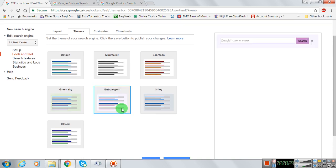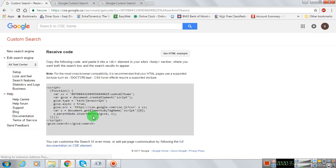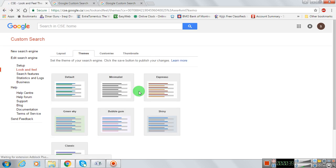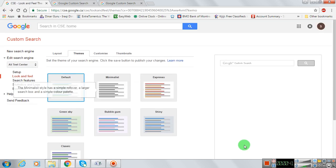The bubblegum theme is kind of nice. We can press save. We can also get the code for it — here's the code — and go back. Okay, so that's it on themes.